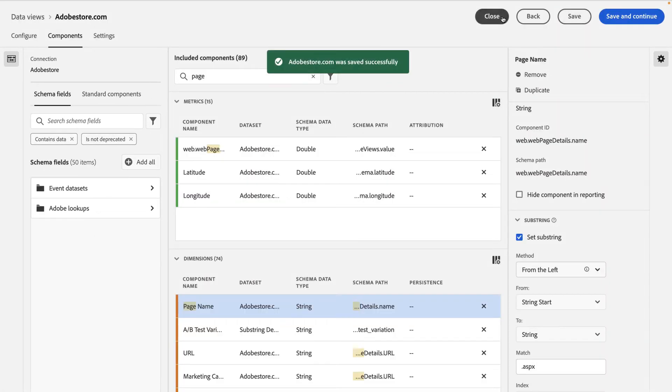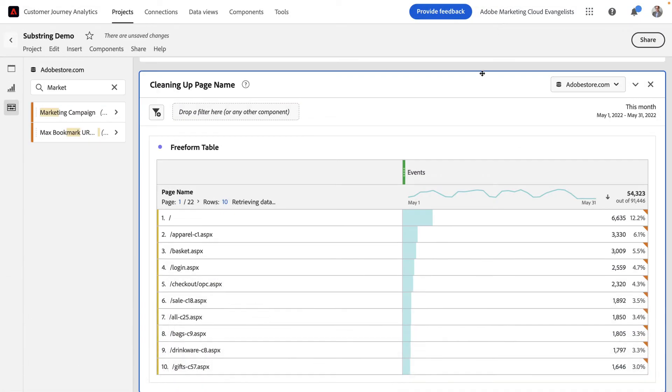By hitting save and closing my settings, coming back to my report, you can see magically it's gone and I didn't even have to change my implementation.